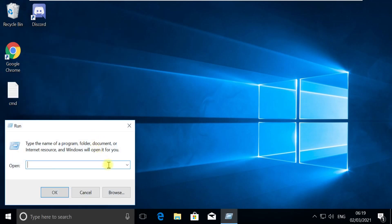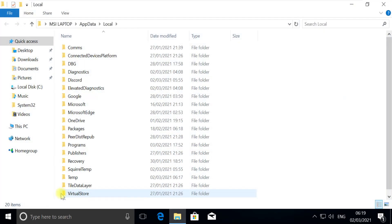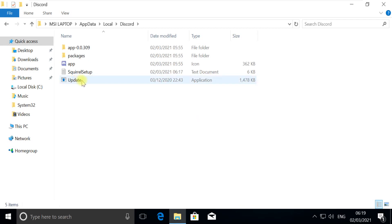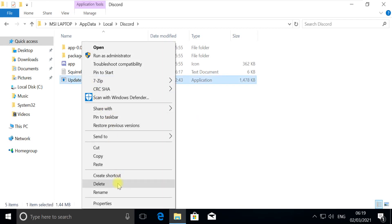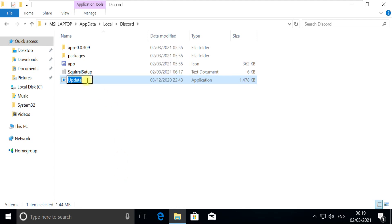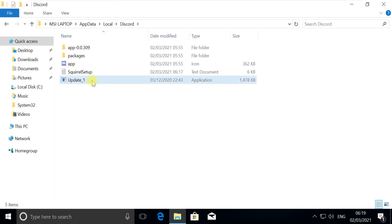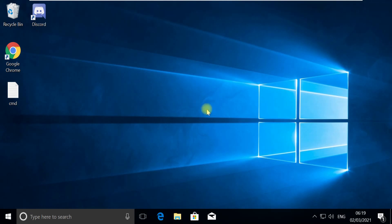In the text box, type this command and click OK. You should see the Discord directory on the desktop — open it. There should be an Update file. Now rename that file — follow my screen. We just need to rename it from its original name. Close this window.